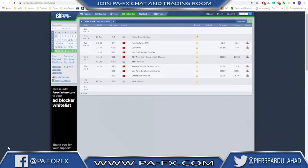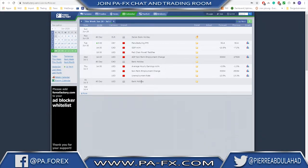A quick look at the calendar — we don't have many news events next week. The week starts with Manufacturing PMI from China on Tuesday, then GDP month-on-month for CAD, and Fed Chair Powell testifies. Wednesday brings the ADP Non-Farm Employment Change. This week the NFP is on Thursday since Friday is a bank holiday in the US — something to keep an eye on if you're trading the dollar.